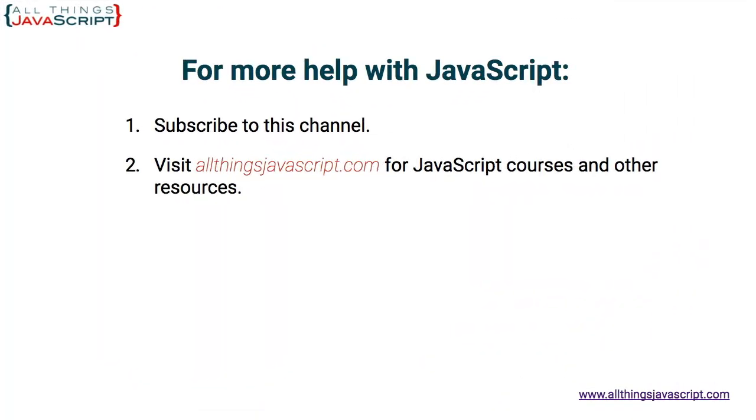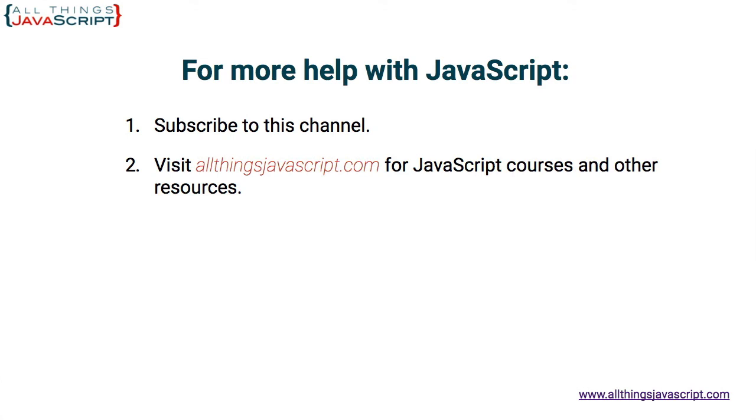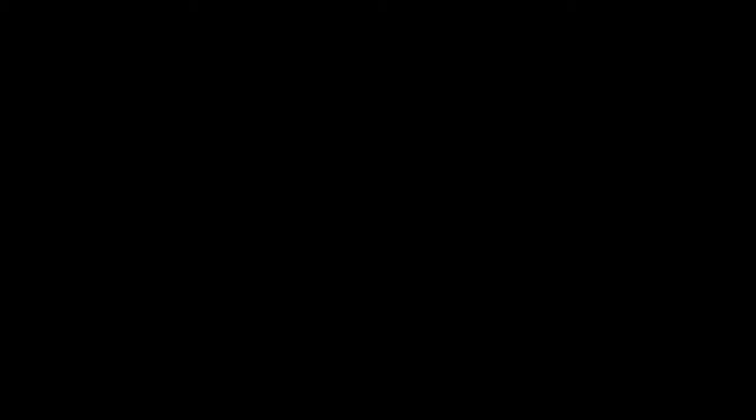Now if you found this video helpful go ahead and give it a like. To continue learning here are a few suggestions. First you can click the video link in the center to access another tutorial right away. If you haven't subscribed to the channel yet click the circle link on the left. I release a new tutorial each week and if you're ready to dive into a full course click the link on the right to visit my website allthingsjavascript.com. Thanks for watching.